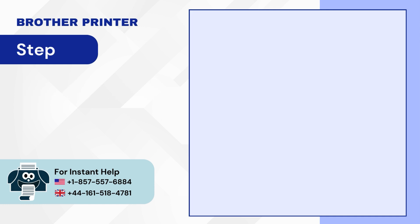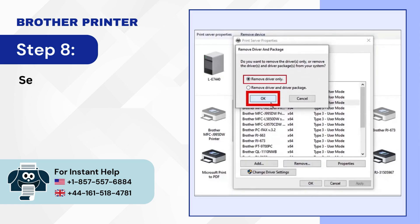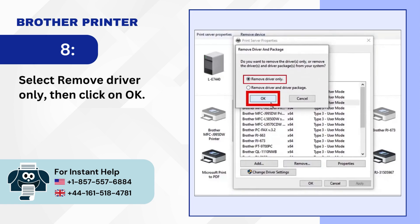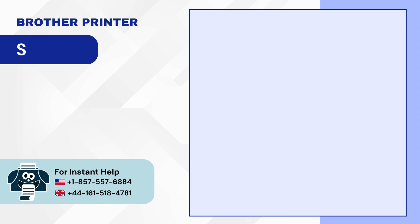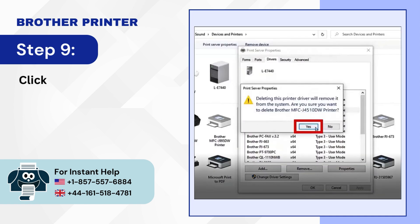Step 8: Select Remove Drivers only then click on OK. Step 9: Click Yes to delete the printer driver.